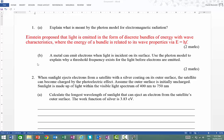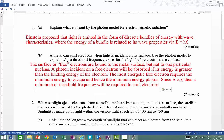The second question is: a metal can emit electrons when light is incident on the surface. Use the photon model to explain why a threshold frequency exists for the light before electrons are emitted. So we're talking about the metal, which has electrons bound to the metal surface.